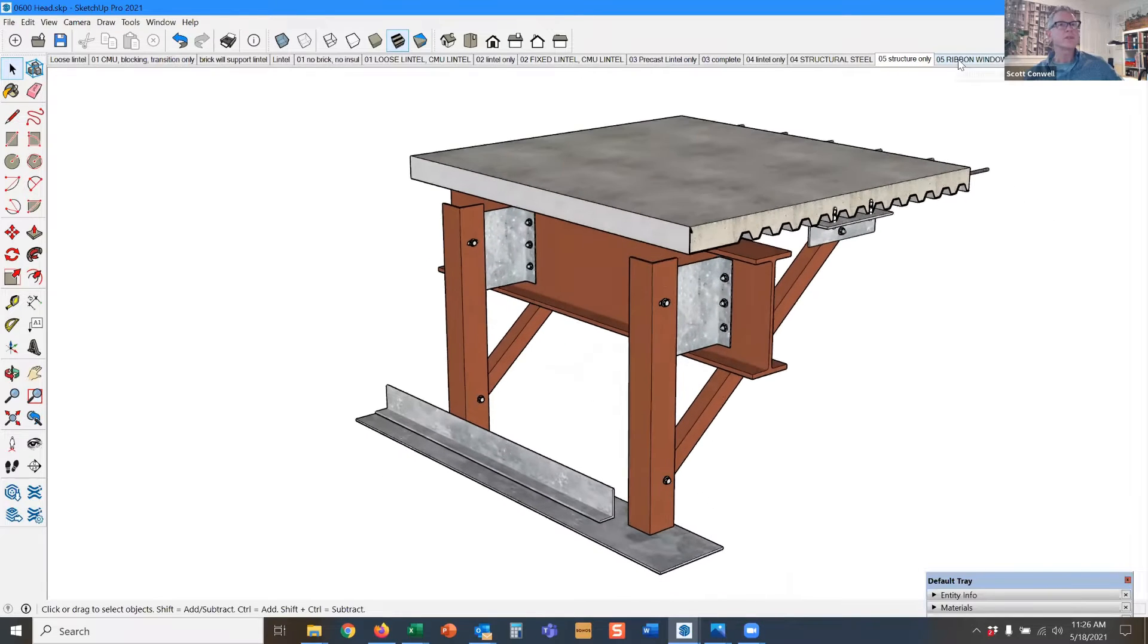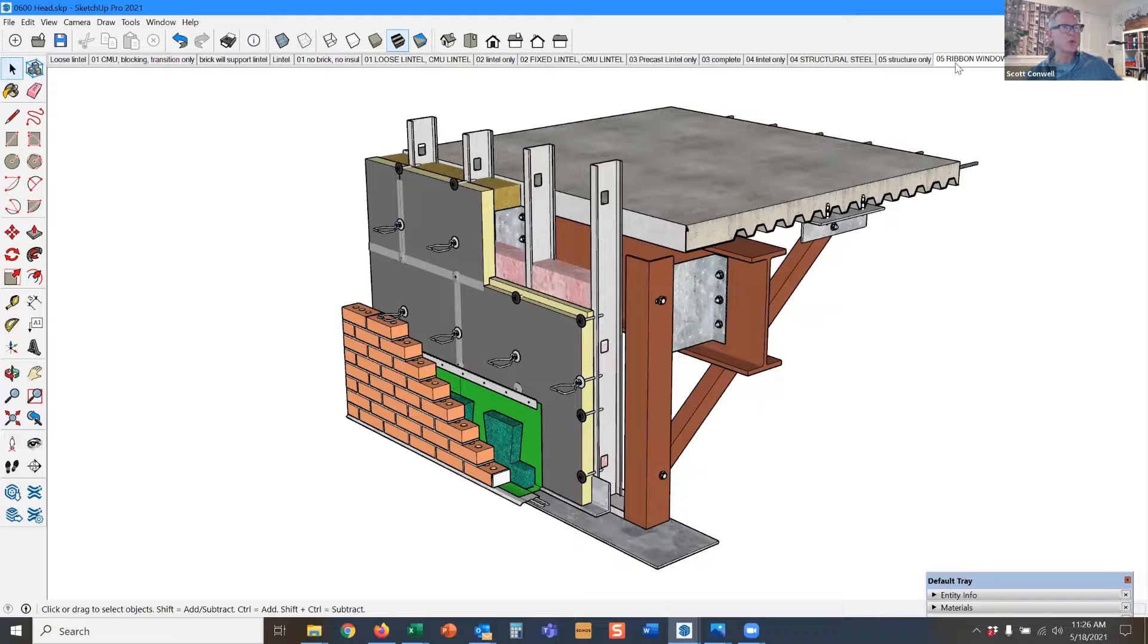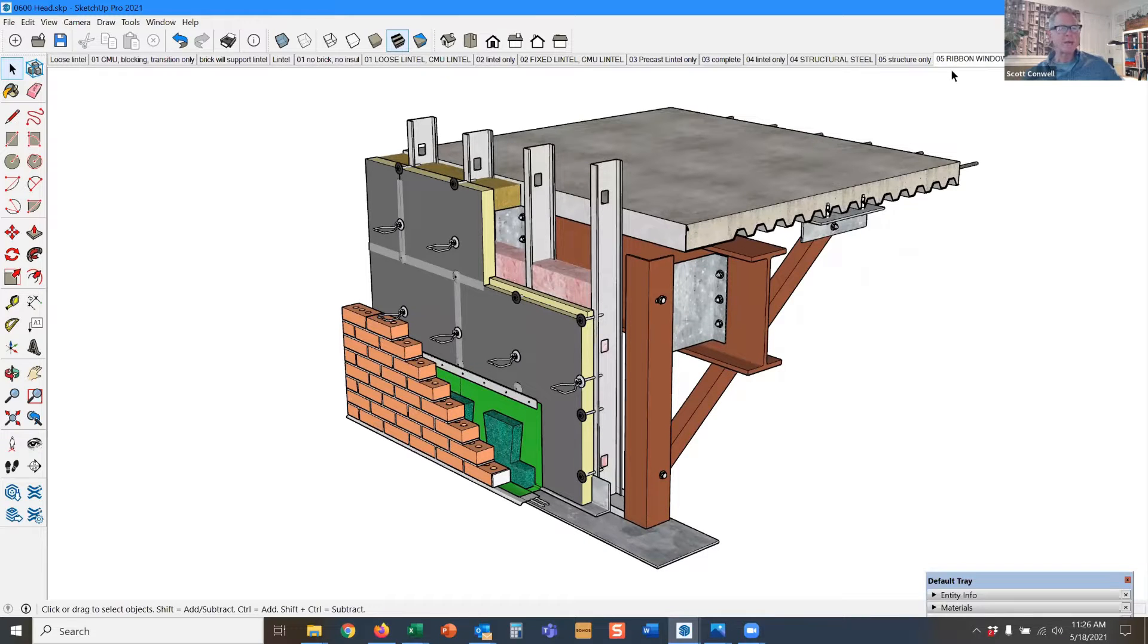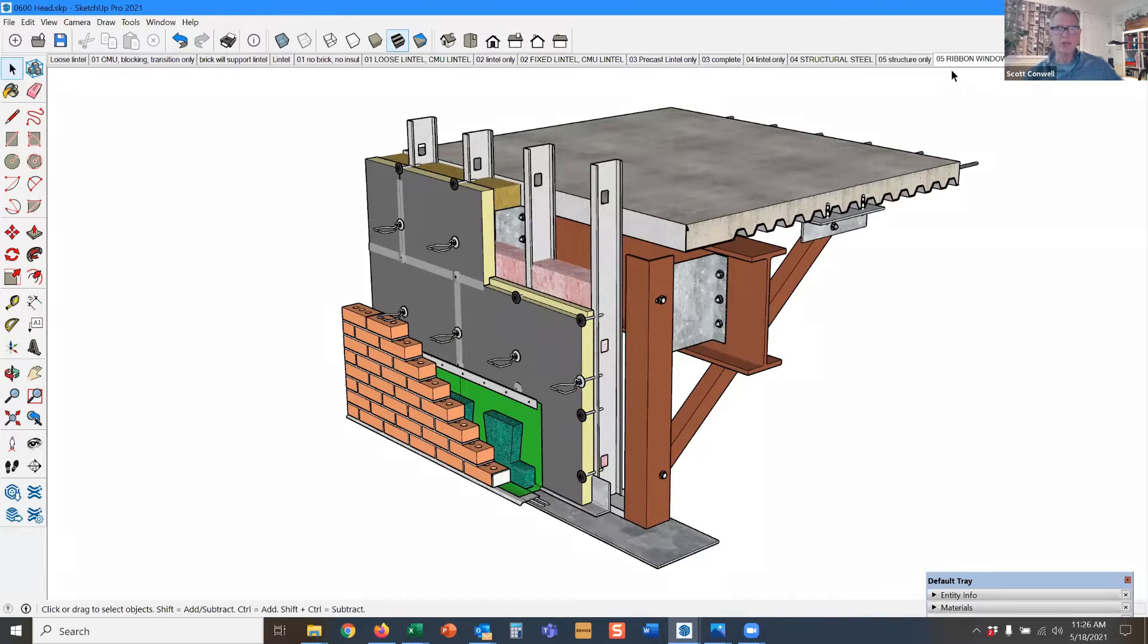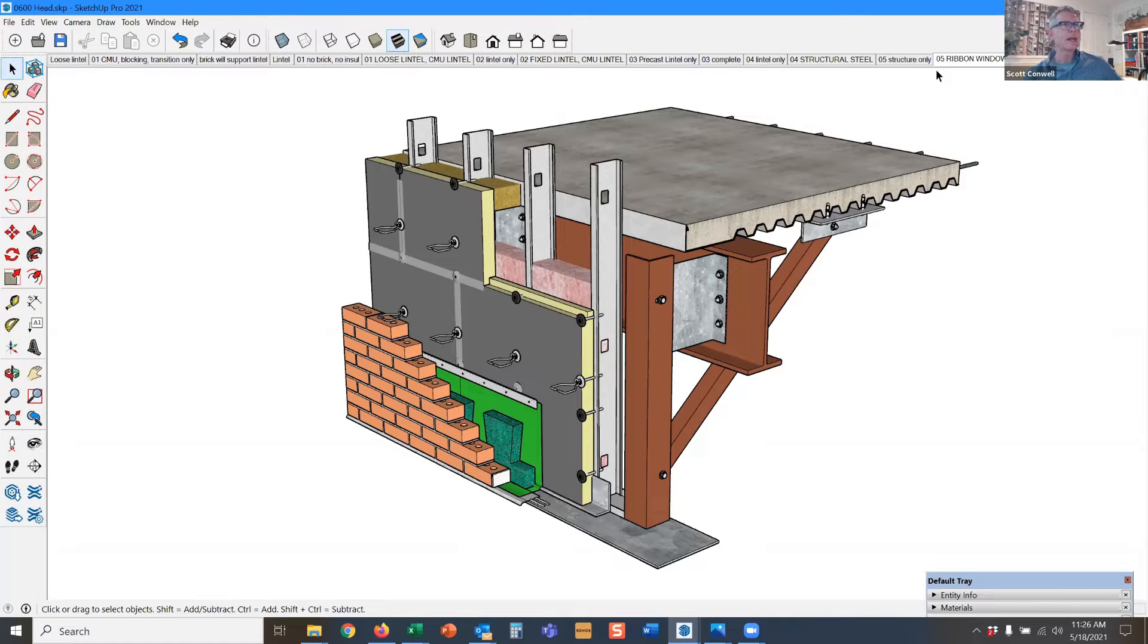If you have an unusual span, like a brick soffit or a ribbon window or something like that that you need to support.